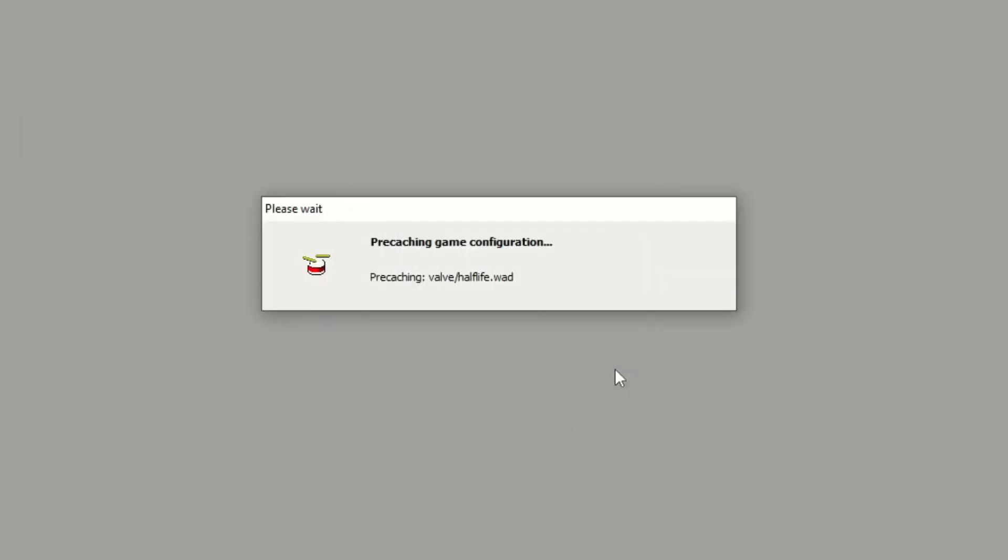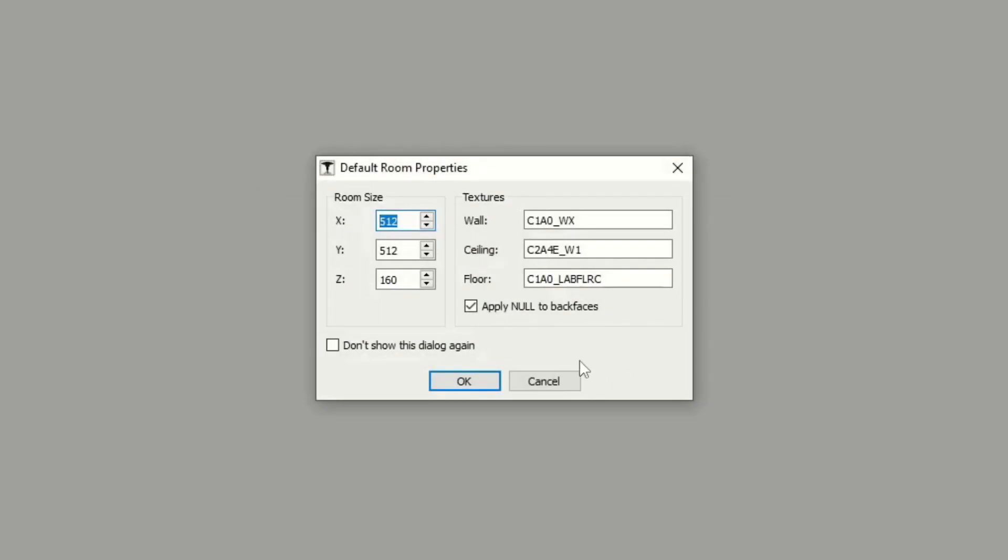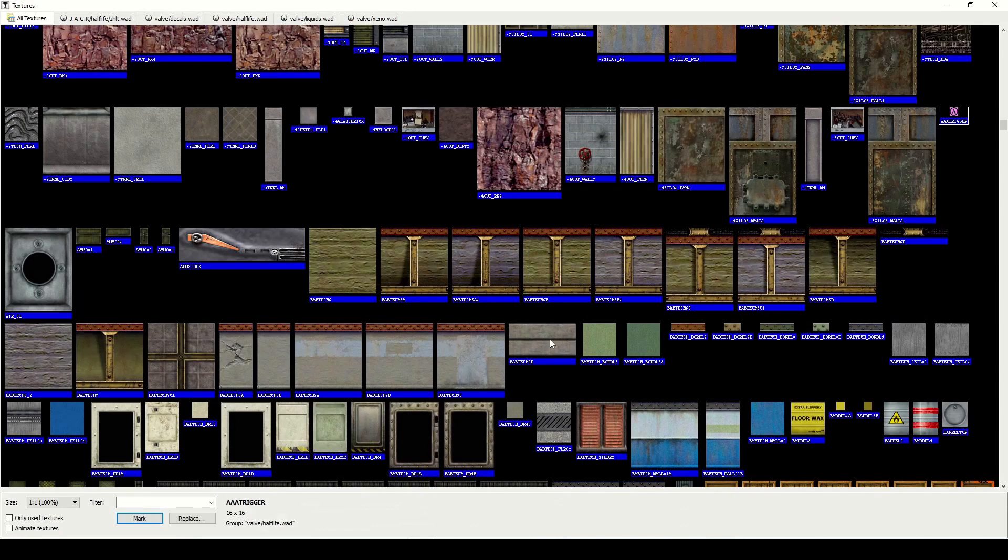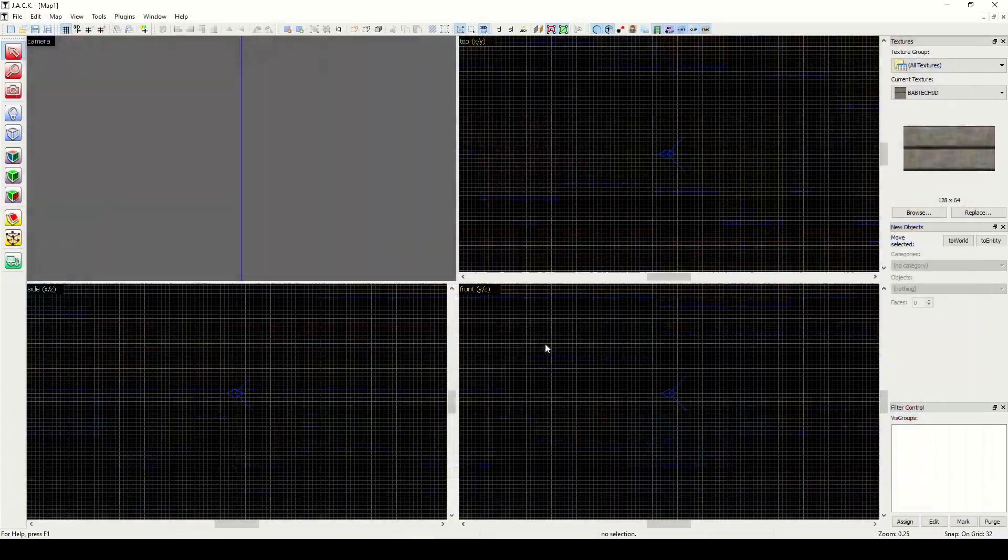Choose your game, and I'm just going to say cancel on this because we're going to just work with a blank map. So let's go ahead and get a texture to work with. I'm just going to pick this Babtec, and let's go ahead and draw a block with it.